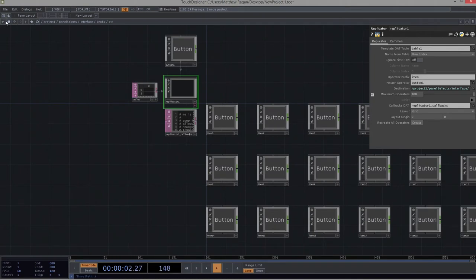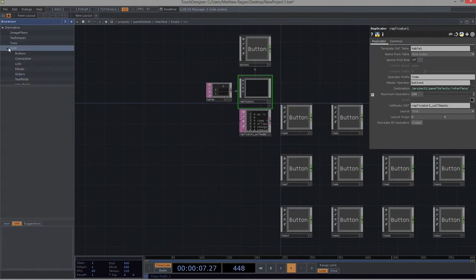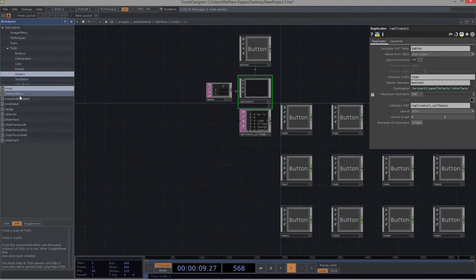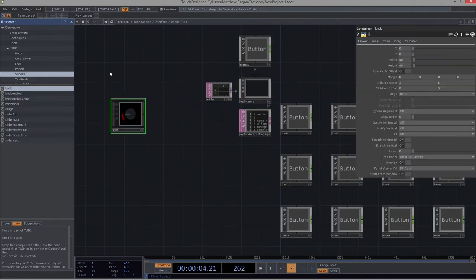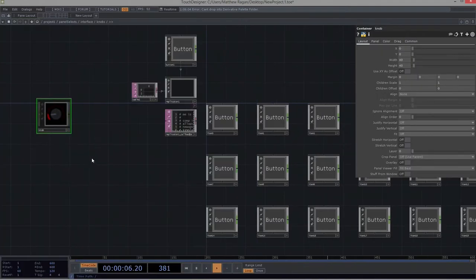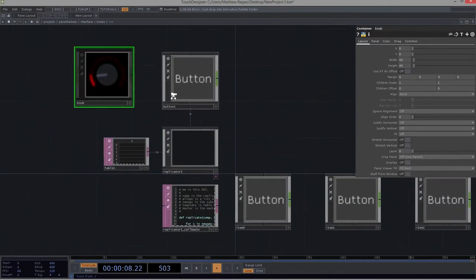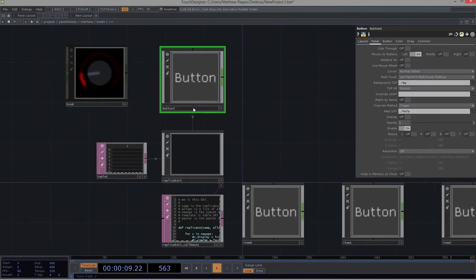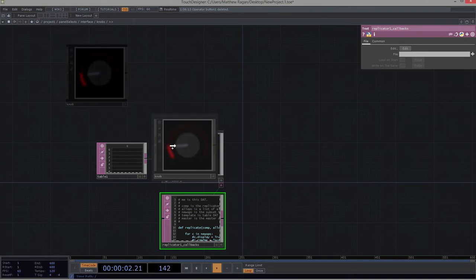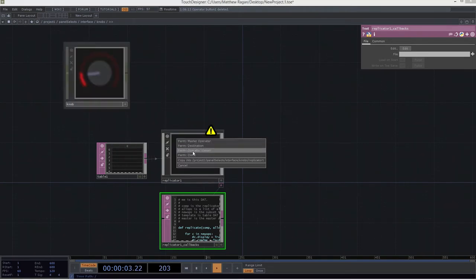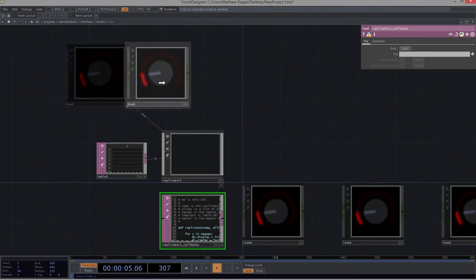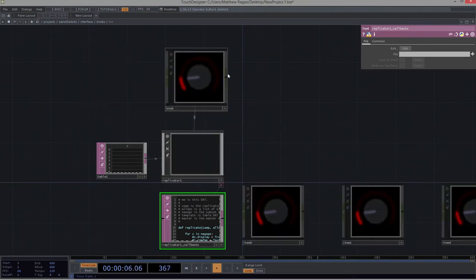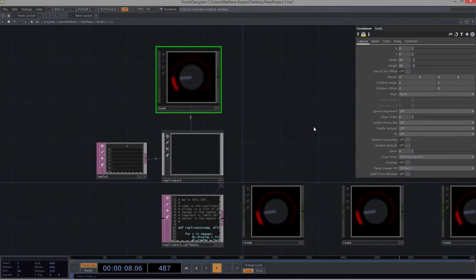So to get started there, we're going to take advantage of the Palette Browser. So let's open up the Palette Browser. Let's head to Tweak. Let's go to Sliders. Let's grab just the knob and drag and drop that right into our network. Excellent. We are going to grab this knob right over here. We're going to go ahead and get rid of our button. Then we'll drag the knob in to be our master operator.